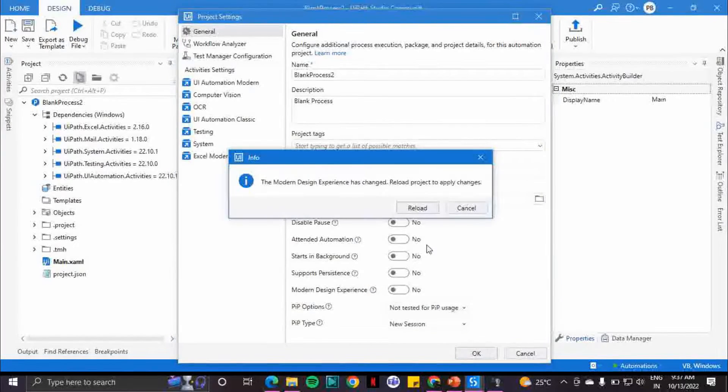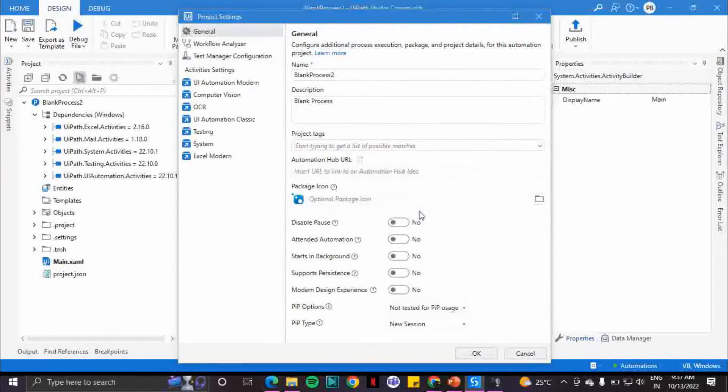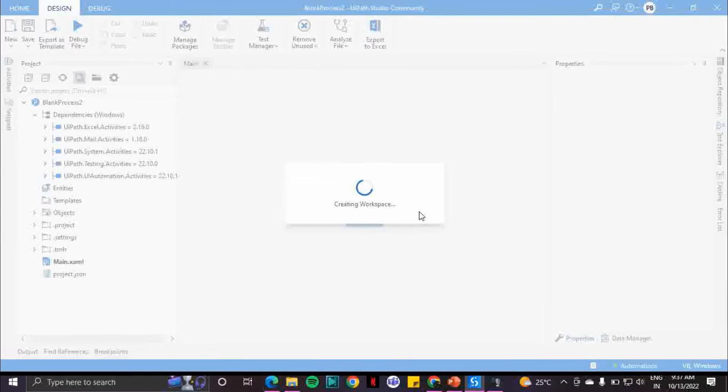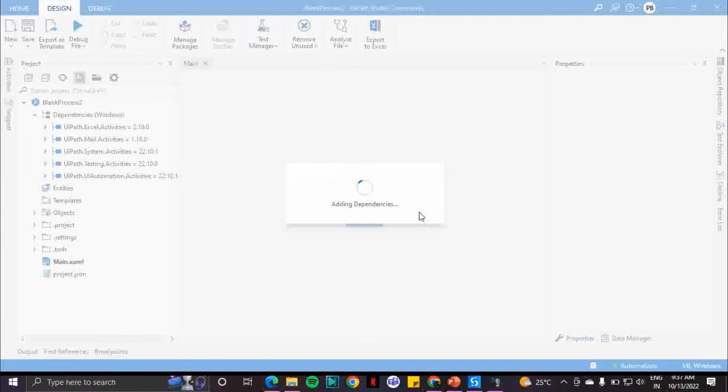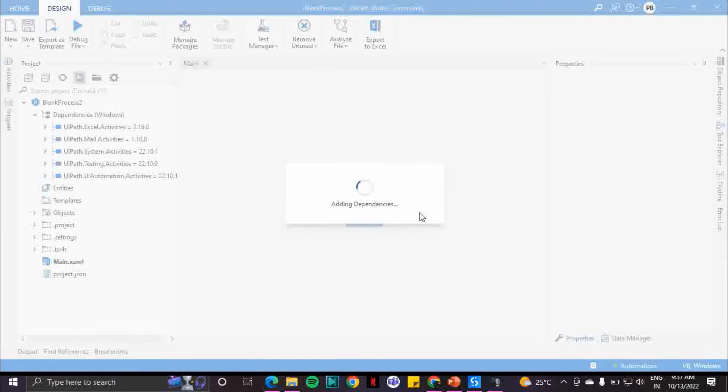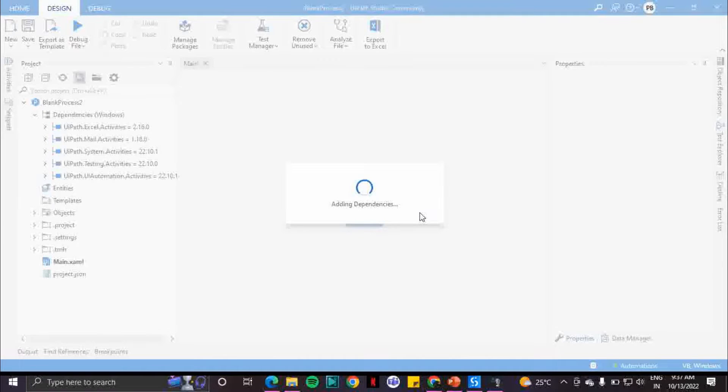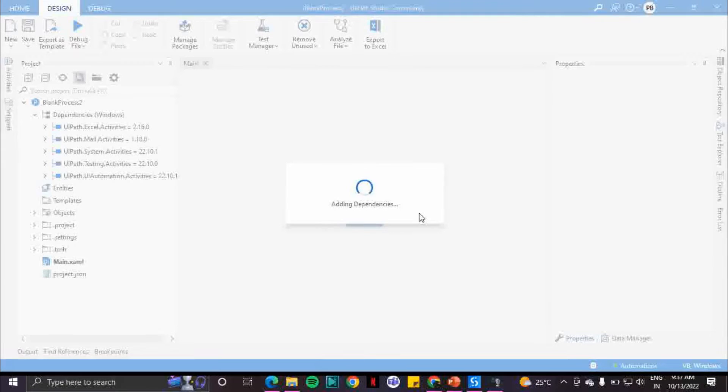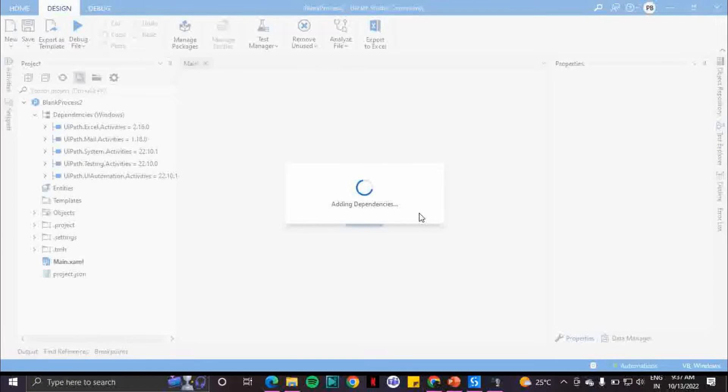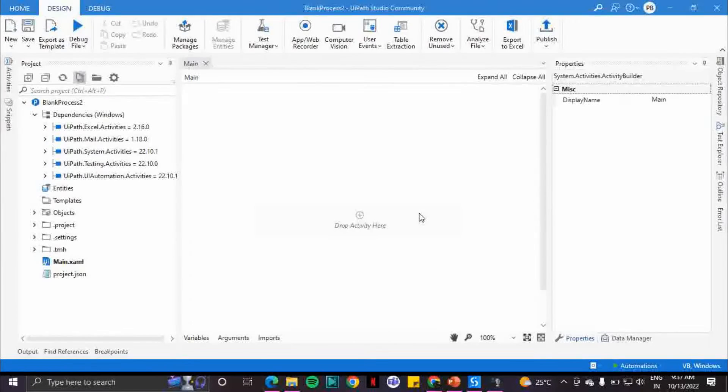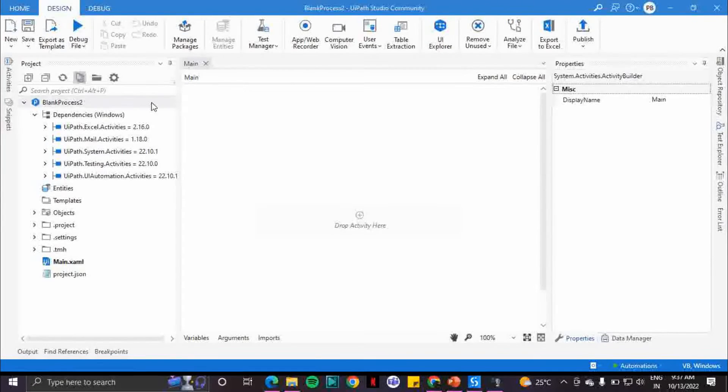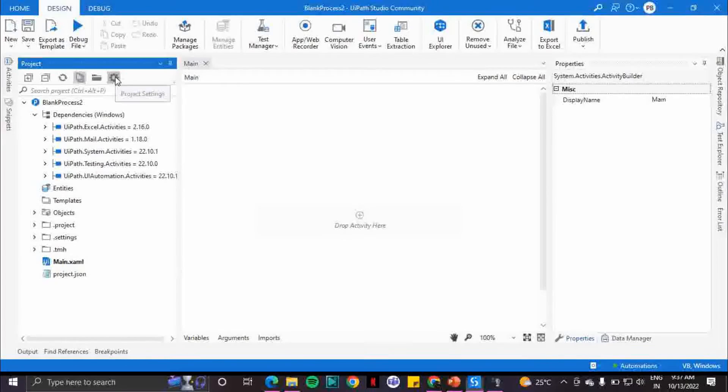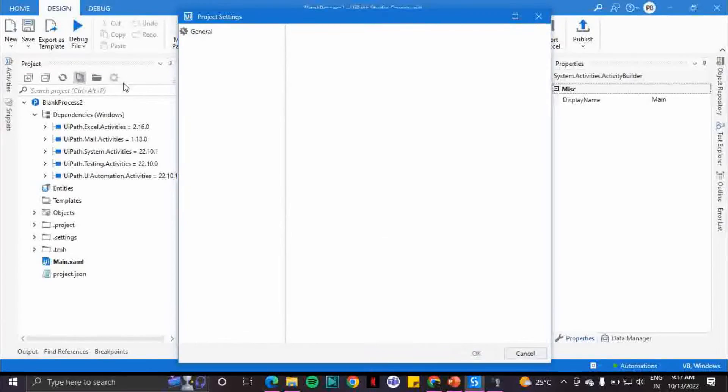Now let's wait till the workspace is ready and it is adding the dependency. Let's wait a few more seconds. Now it's done.